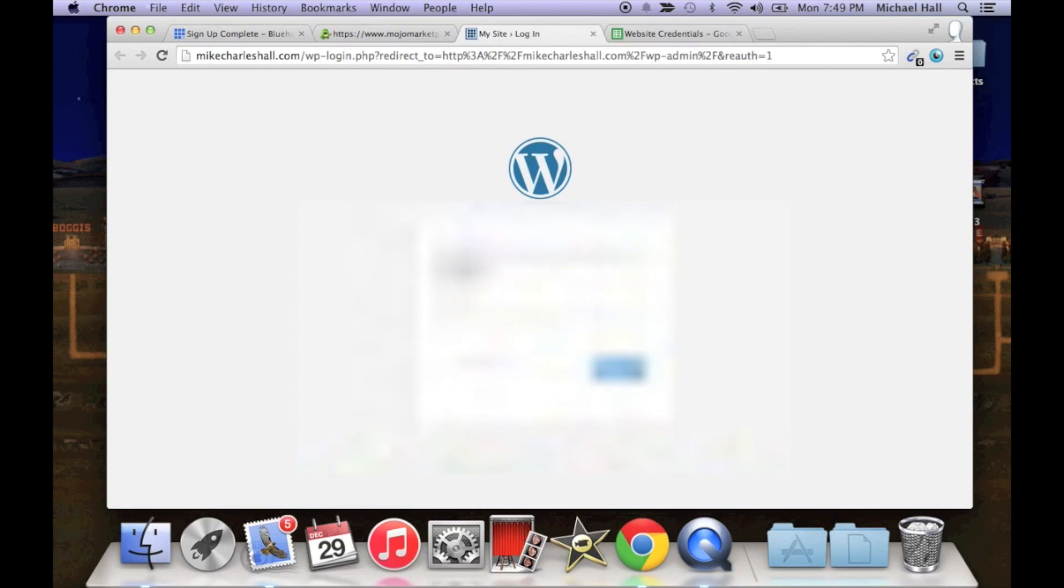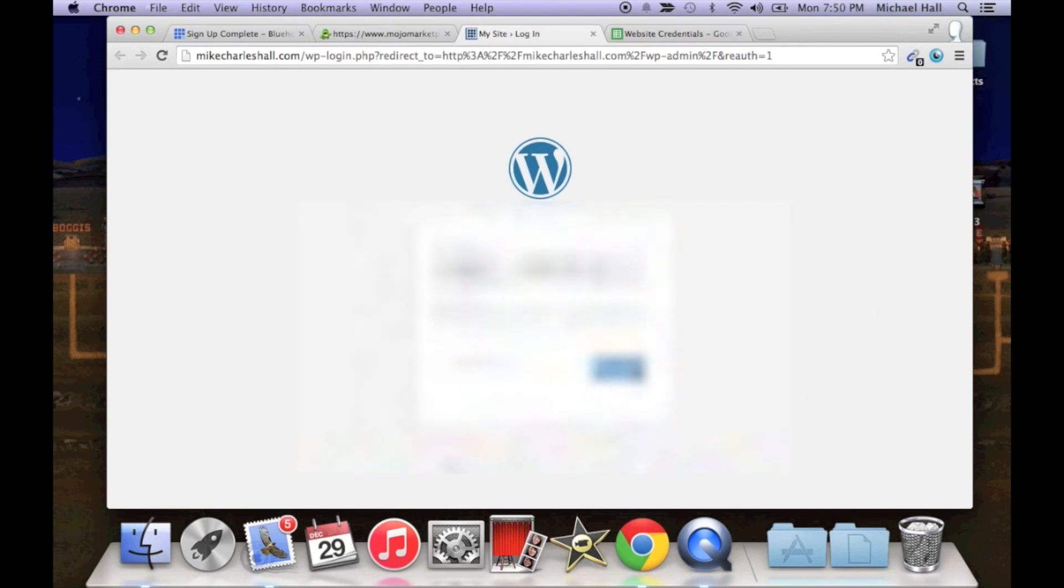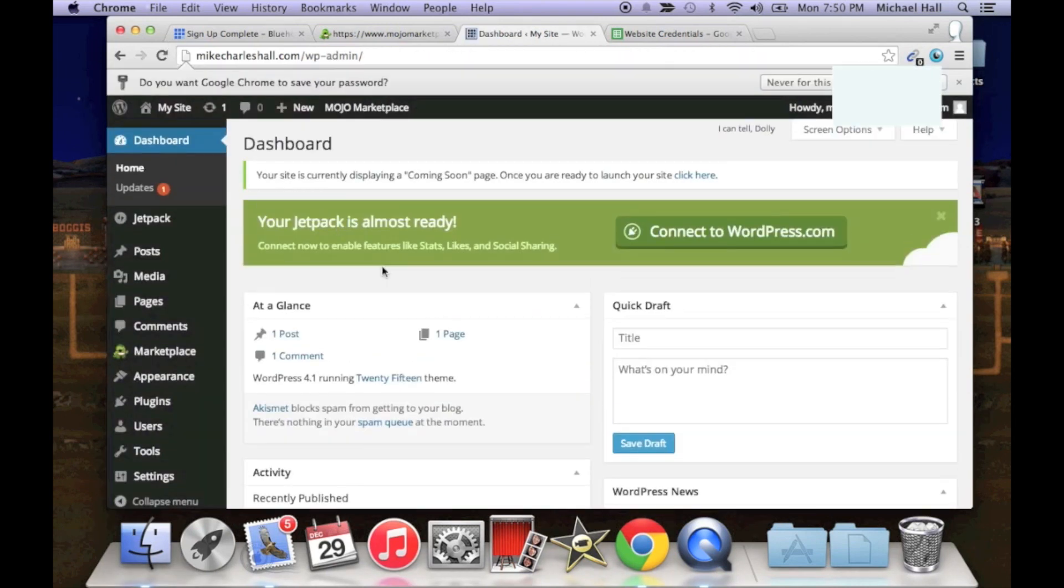So like I said, username is just the email address you use to purchase domain with. Let's add that in there and paste the password. Click login and that is going to take you to the dashboard of your WordPress site.